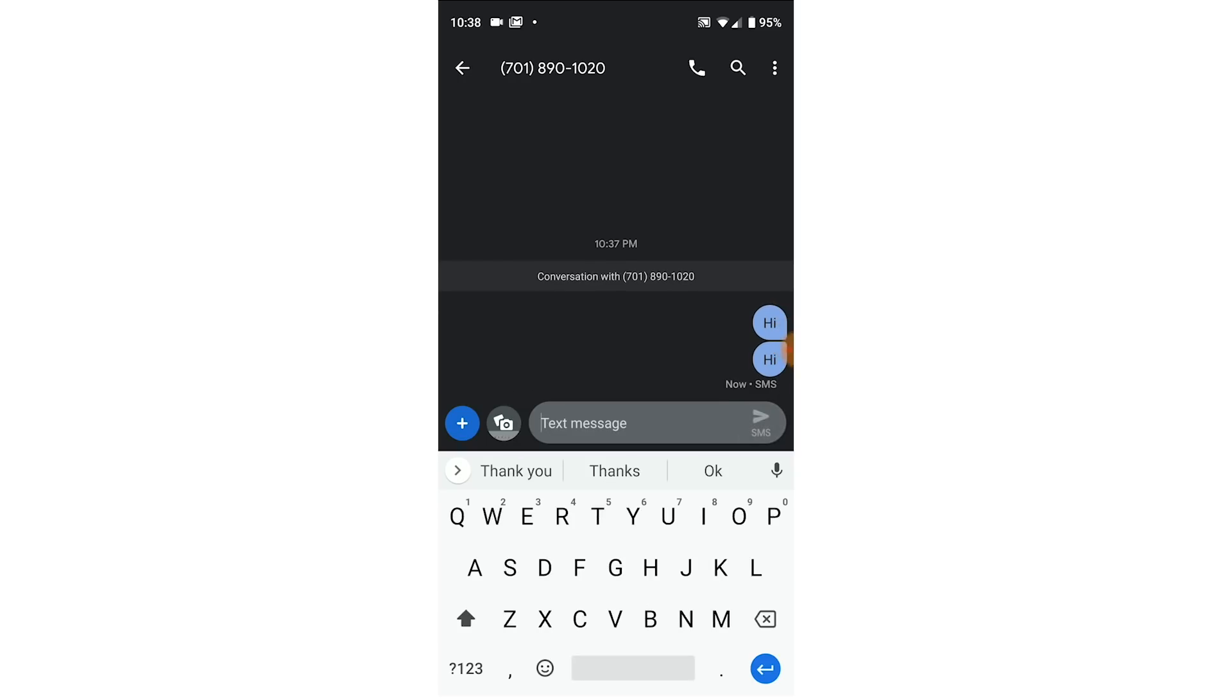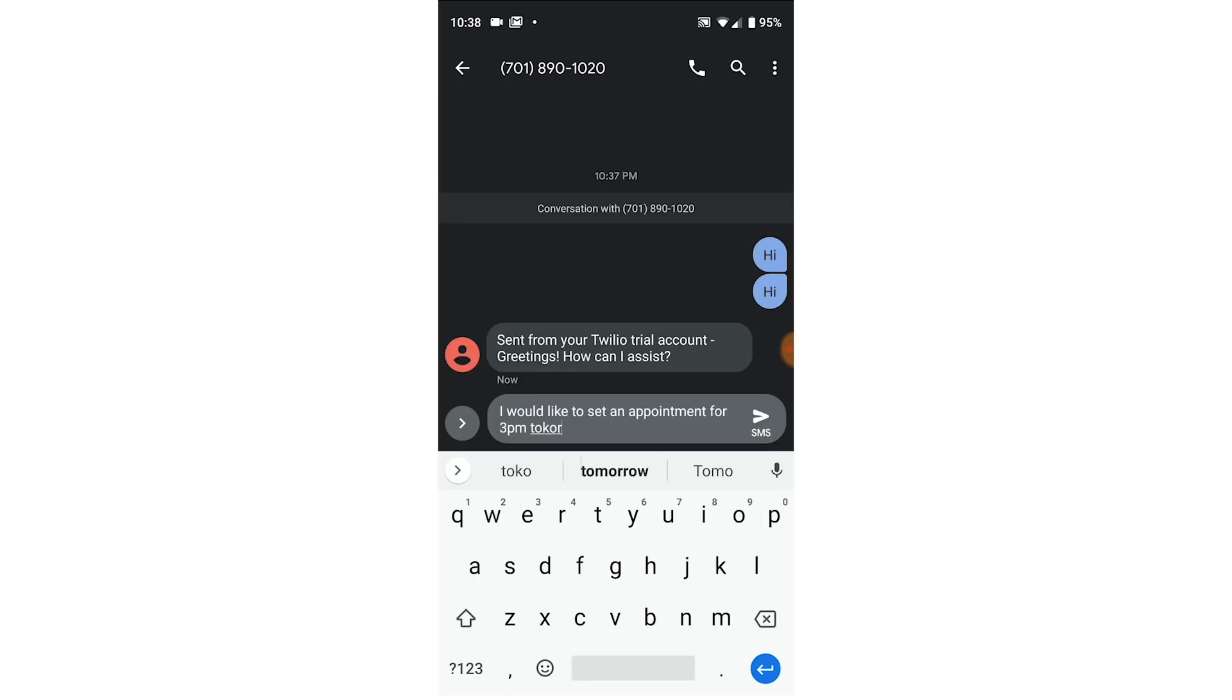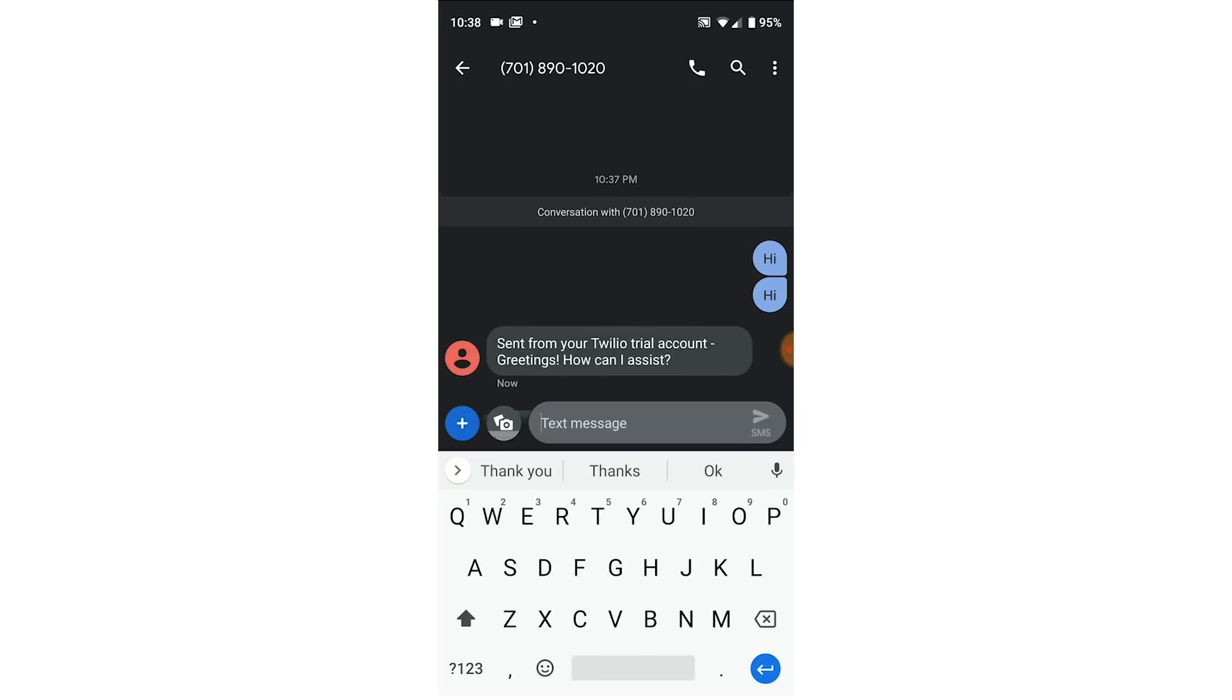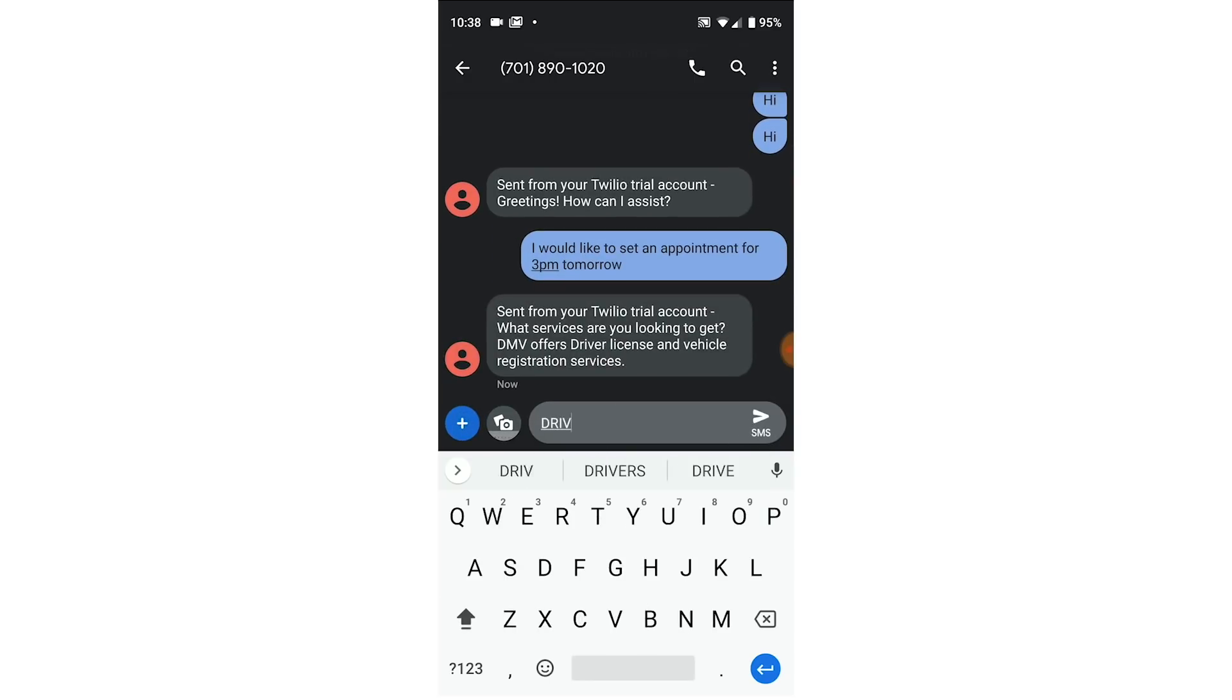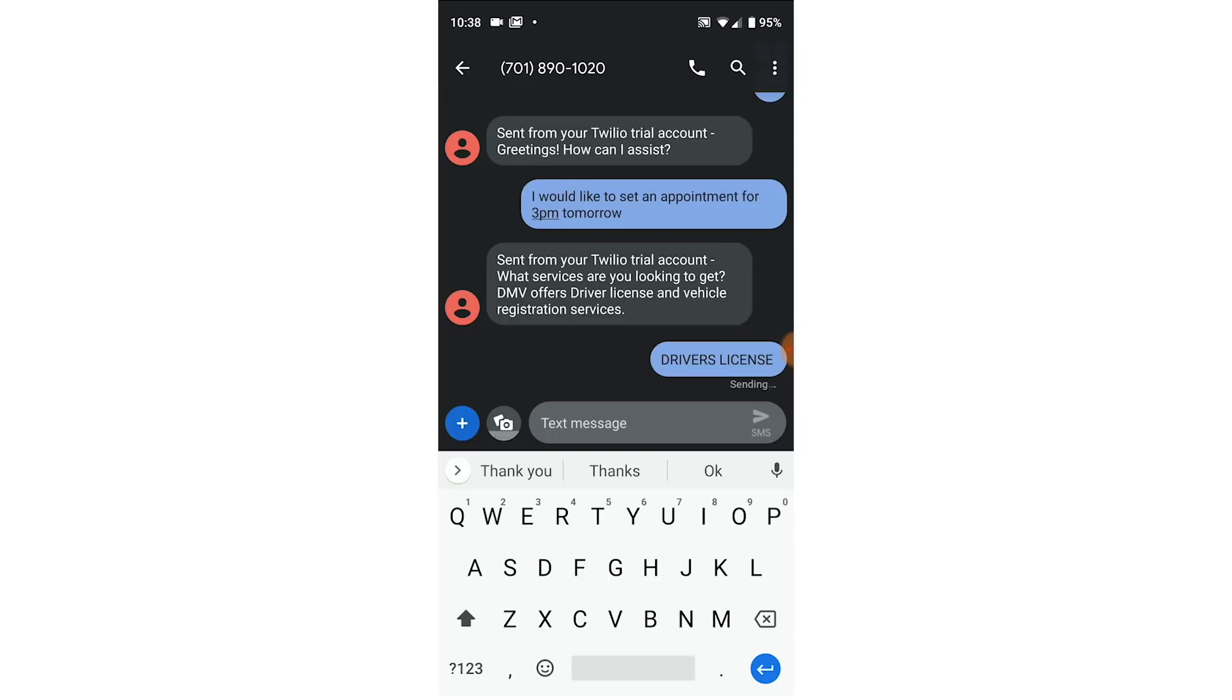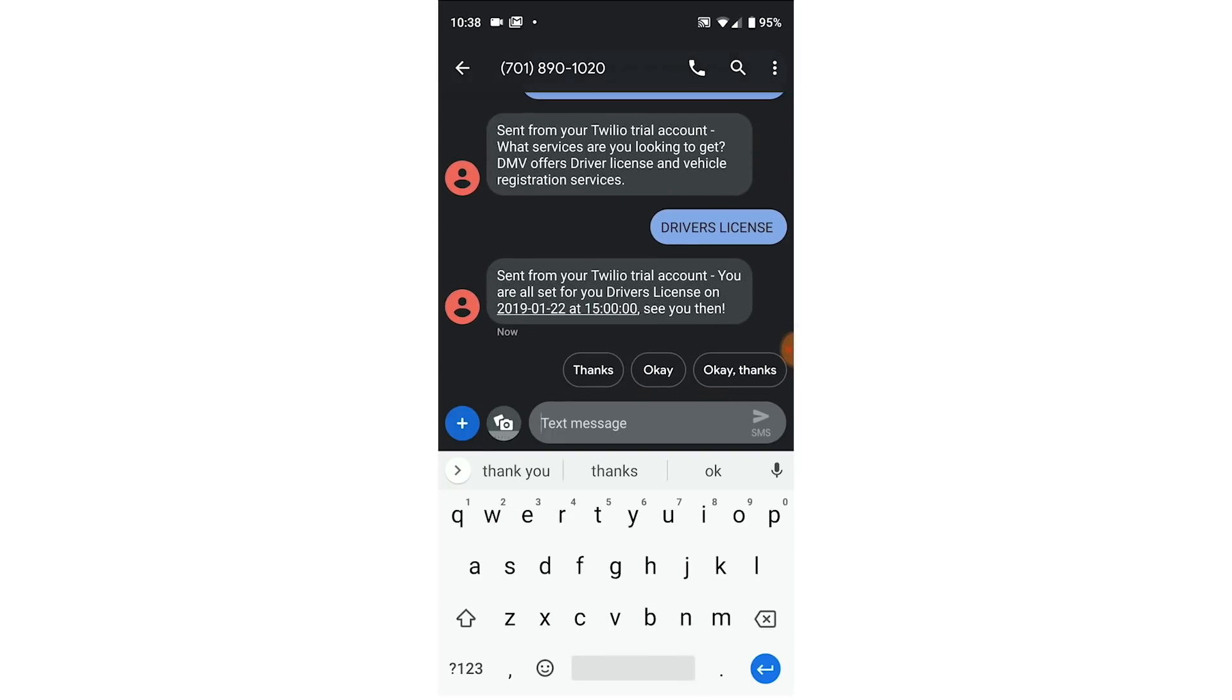Hi. I would like to set an appointment for 3 p.m. tomorrow. Driver's license. Great, we received a confirmation.